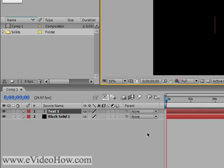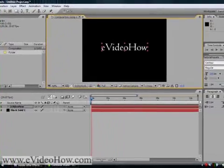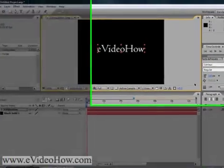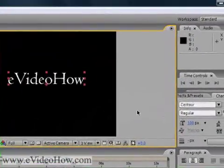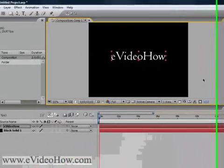In this case, we're going to use 'eVideoHow' as the text, because that's my website. You can change the font, the color, and all that over here. You can also change the size, but I kind of like how it looks right now.